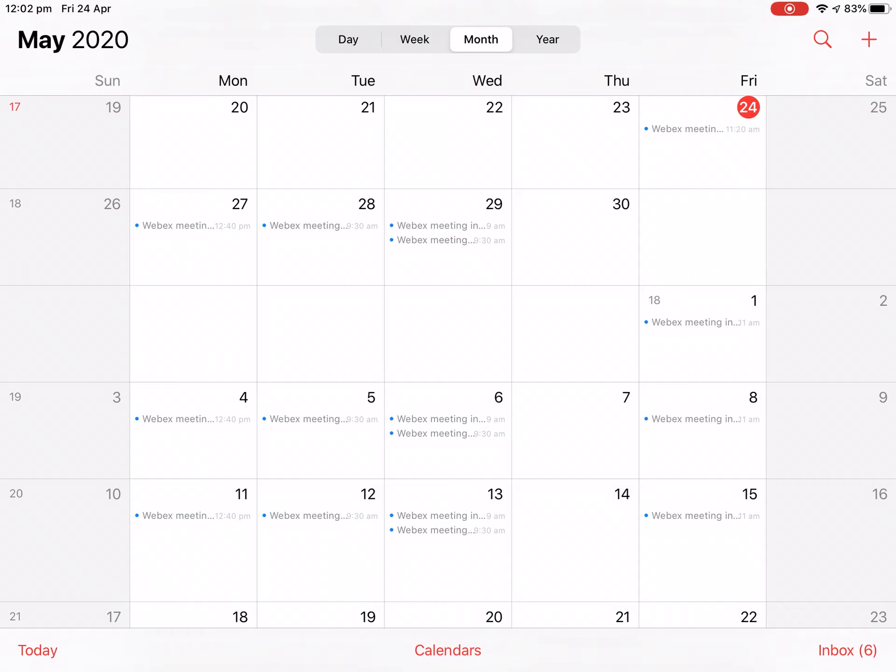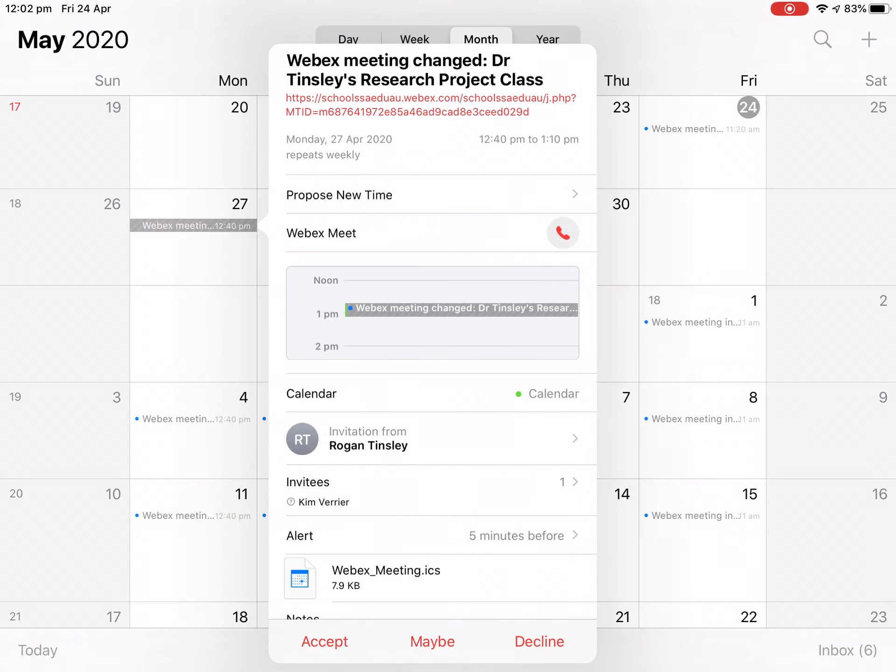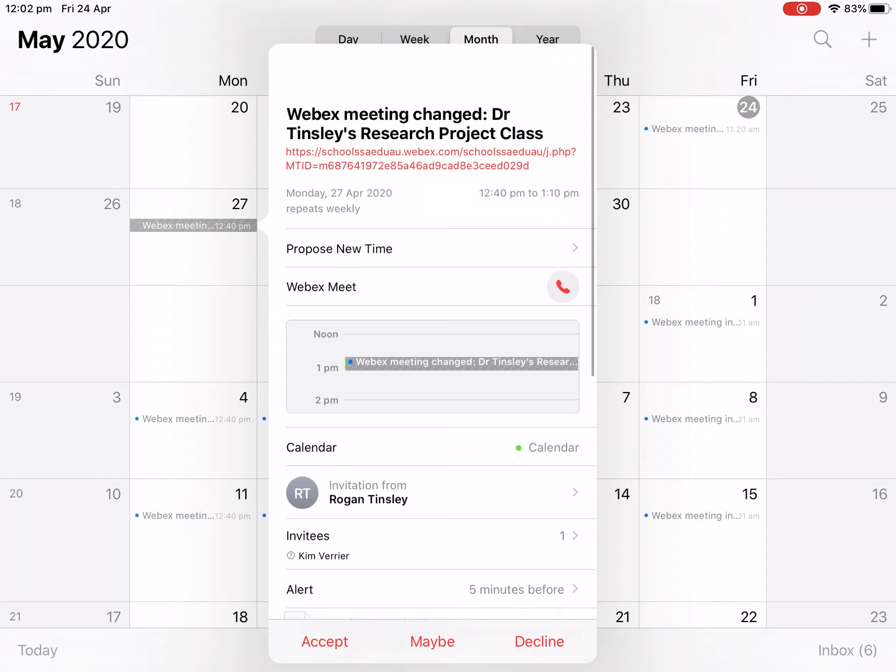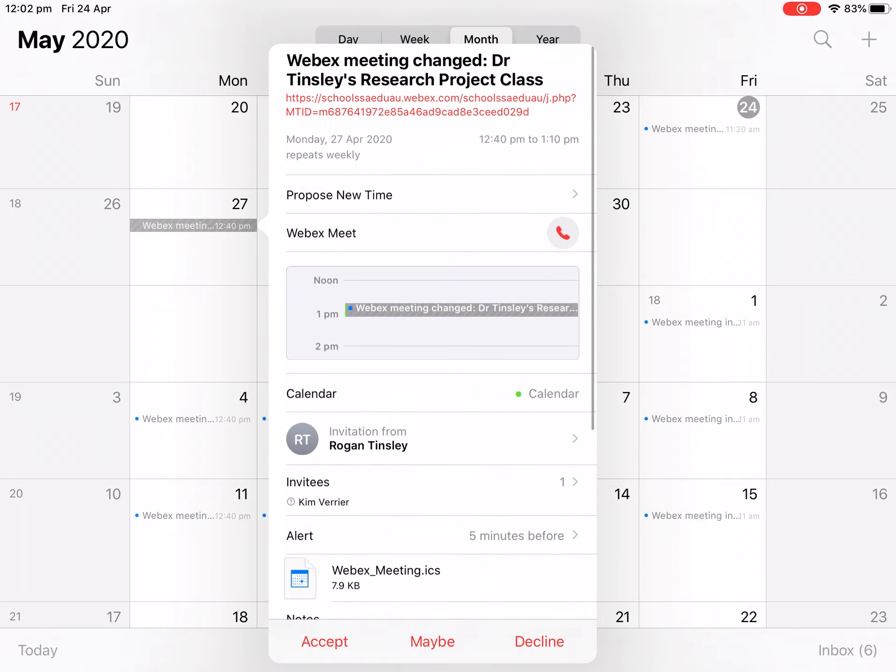We want to go to our first meeting on Monday, which is at 12:40, and we can tap on that. As we can see, there's a link at the top.